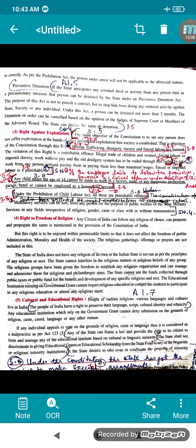Taking work from any person without paying them, or paying them less than minimum wages — forced or imposed labor — is punishable. Anyone forcing laborers to work and not paying them properly is exploiting them, and that comes under the Right Against Exploitation. Any child under the age of 14 cannot be made to work in a factory, mine, any dangerous profession, garage, hotel, or be employed as a household servant under the provision of the Child Labor Act — all this is a punishable offense.